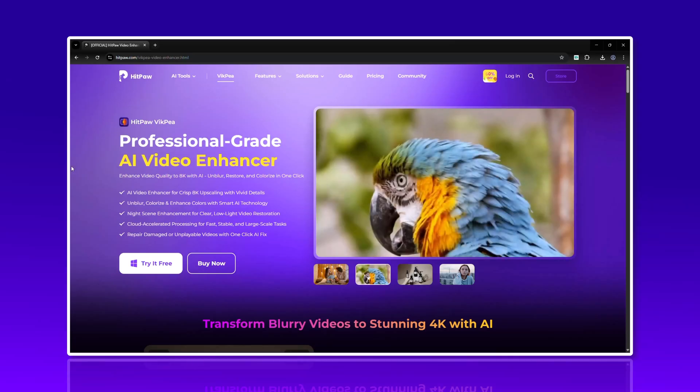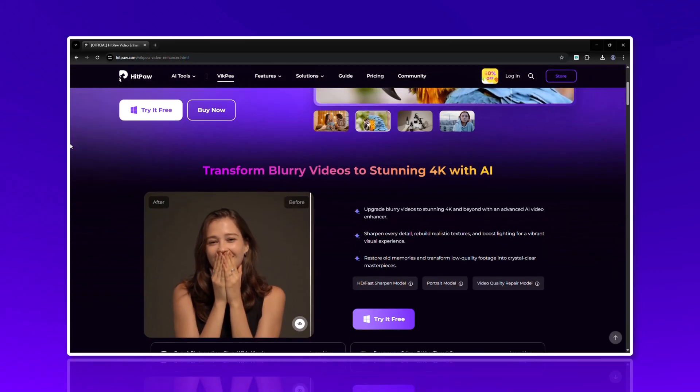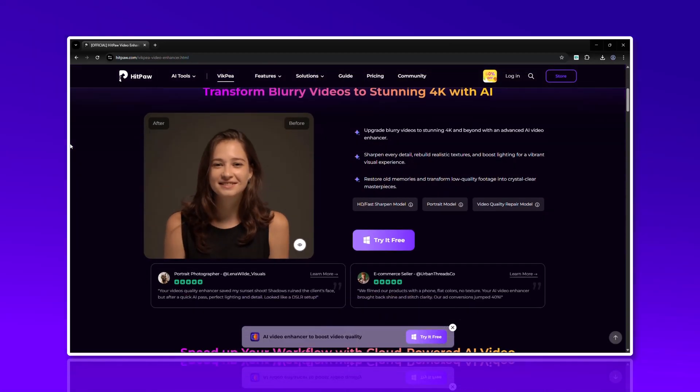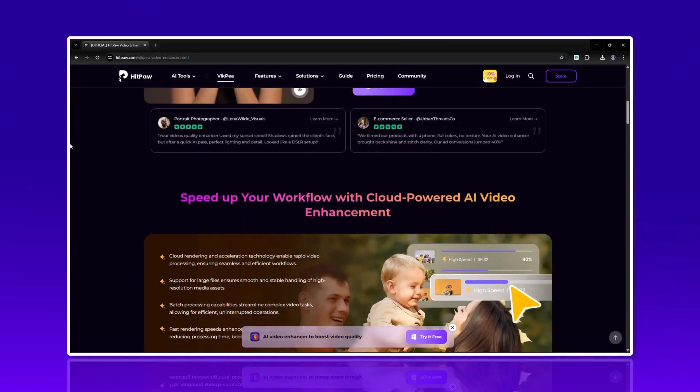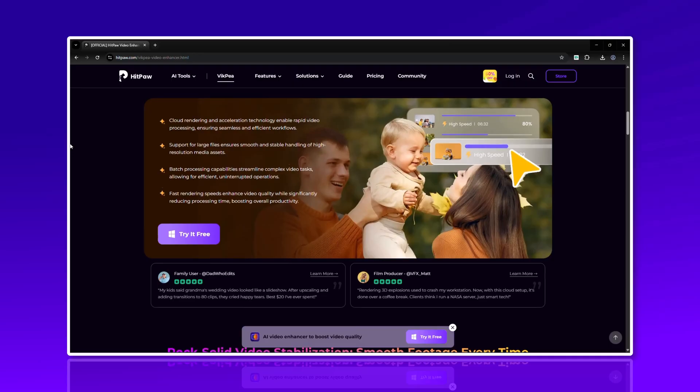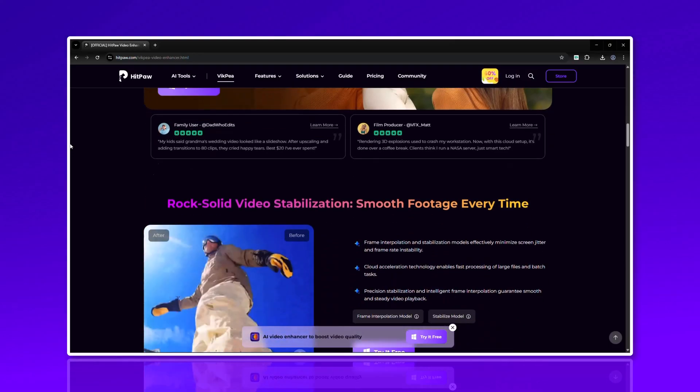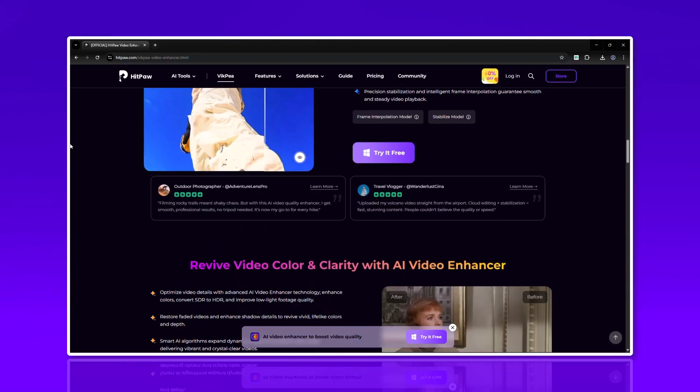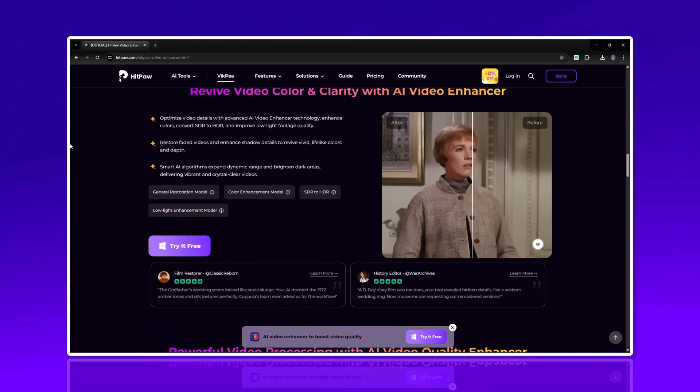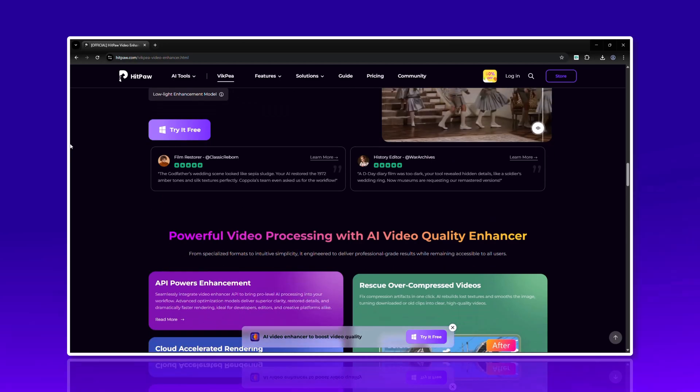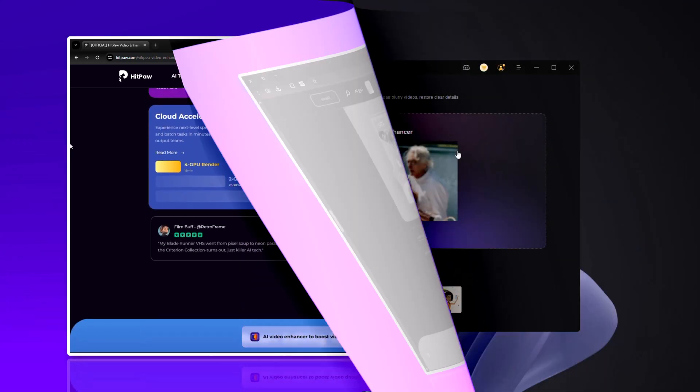Before we explore some lesser known AI tools, I want to introduce you to HitPaw VicP, a powerful AI video software. It can automatically enhance videos, remove blur, colorize old footage, remove backgrounds and much more. Here's a quick look at what it can do.